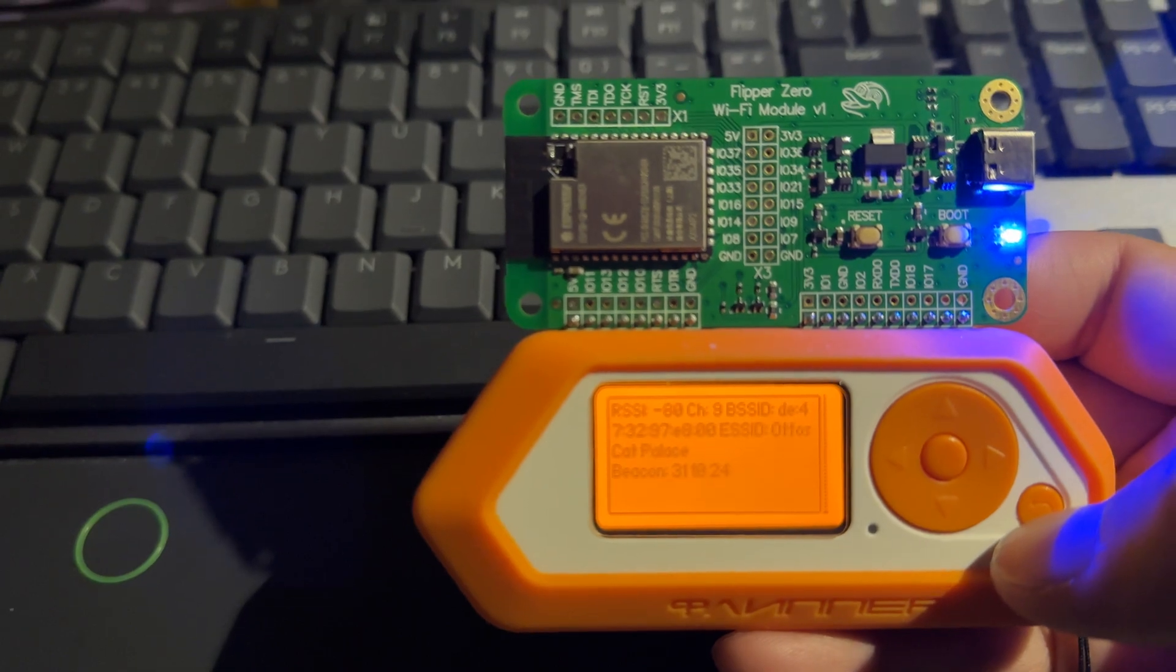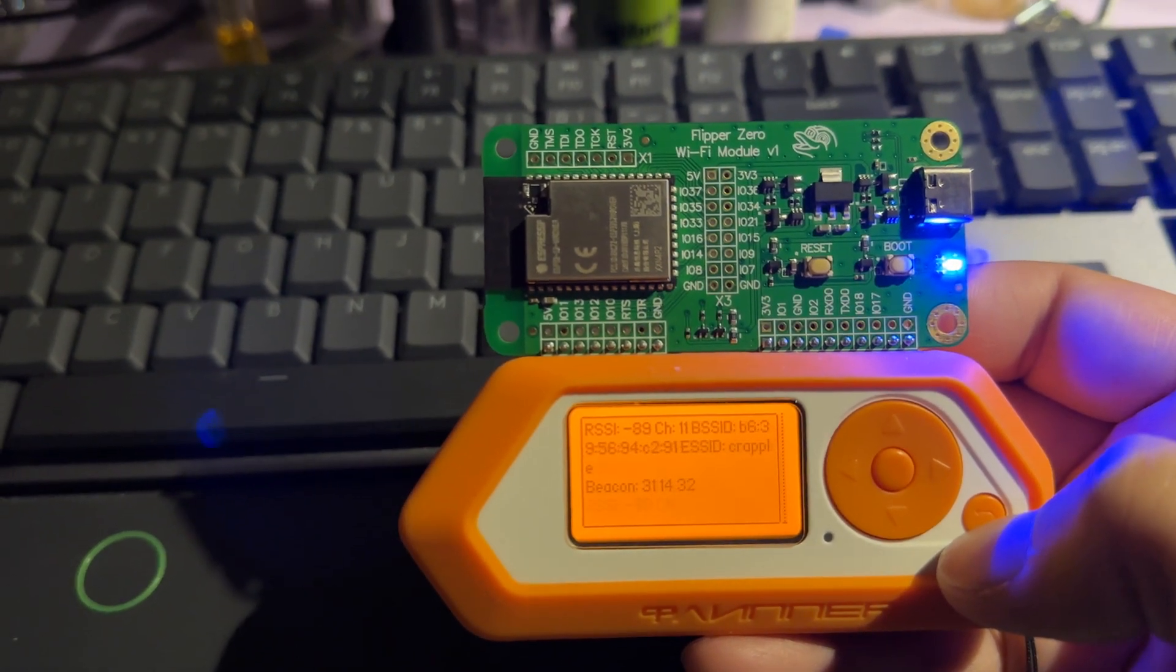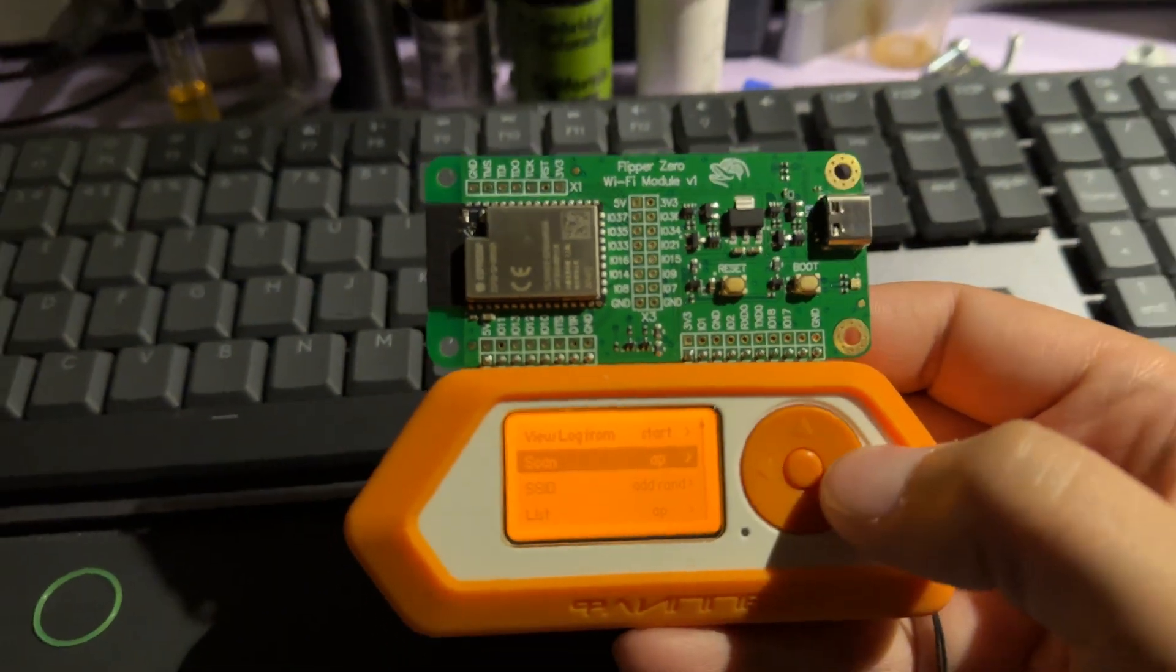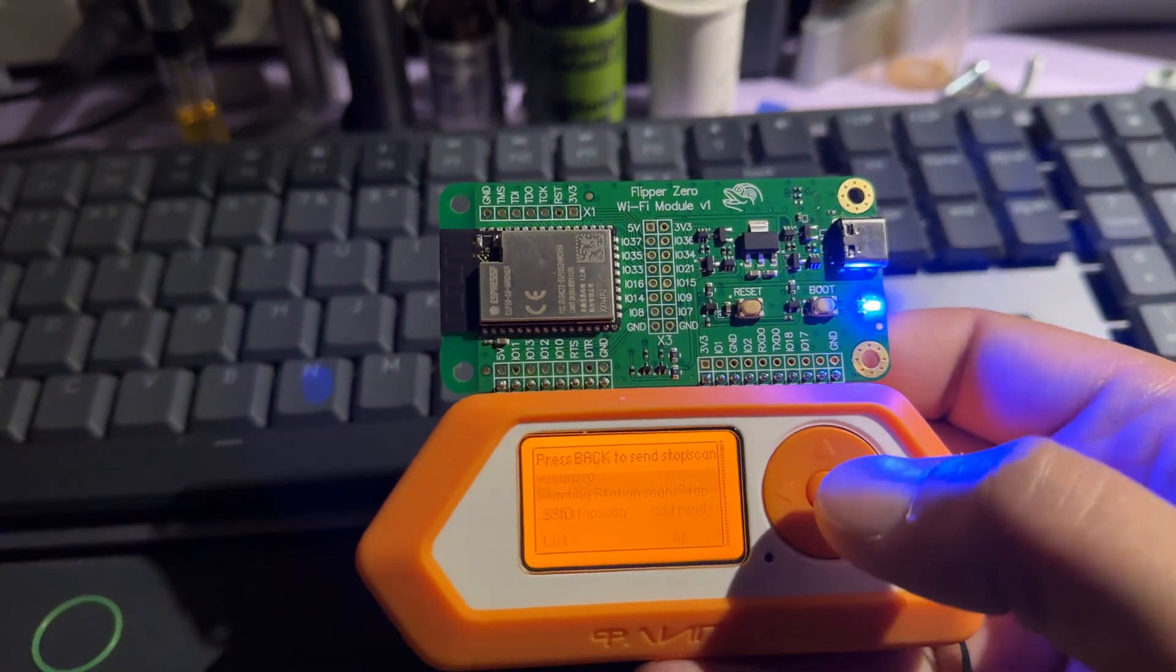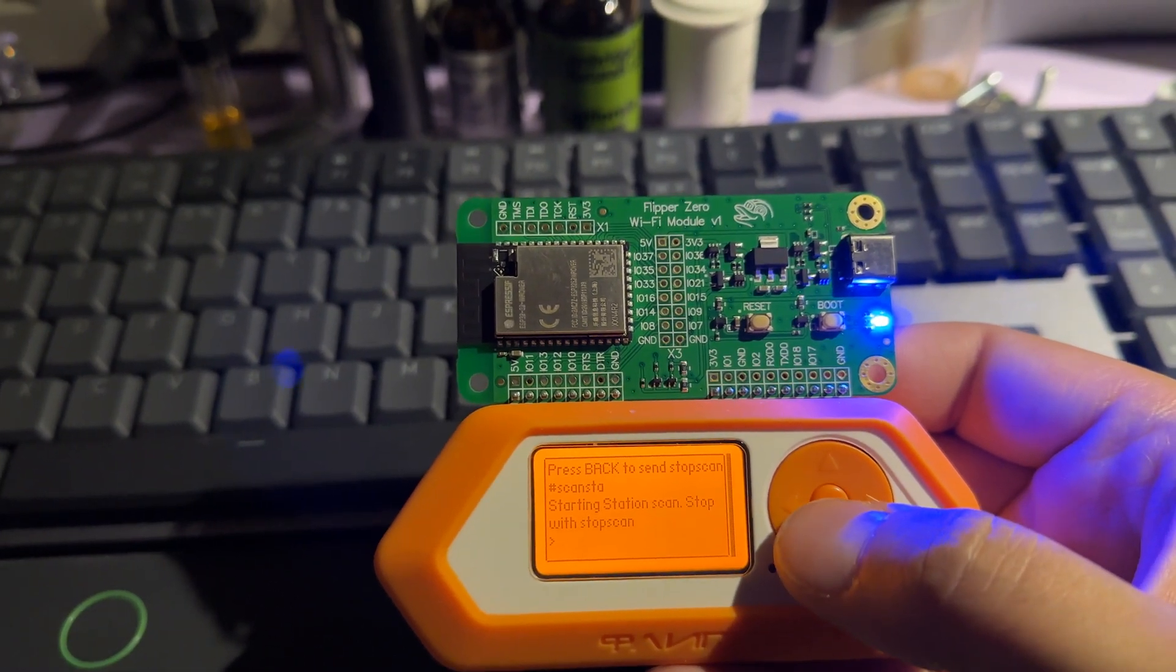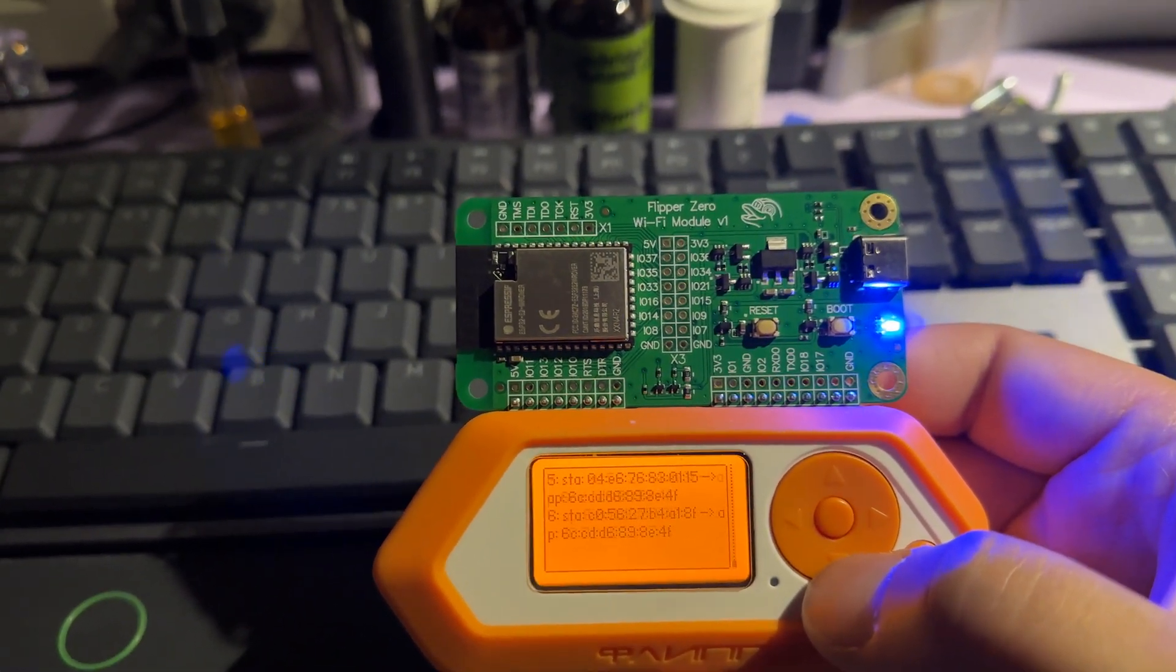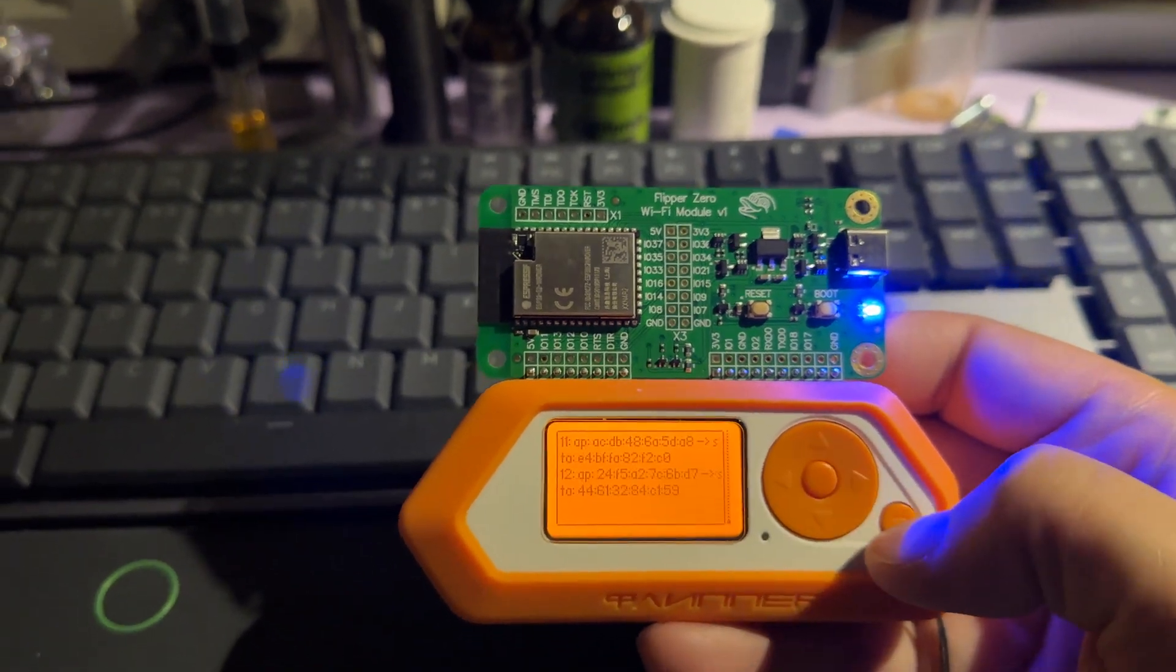When you press scan access points, these are all the routers that are available. Then you can scan station. When you choose station, it chooses everything that is connected to a router.